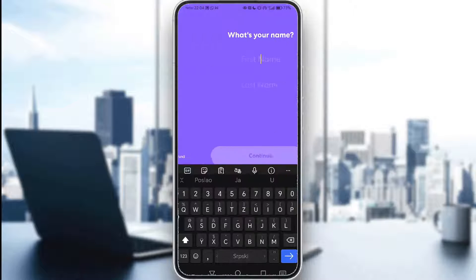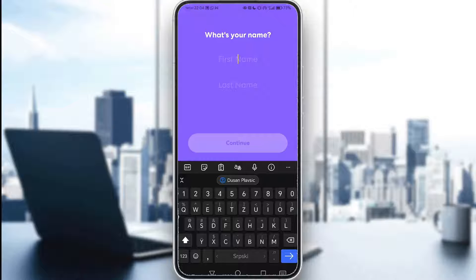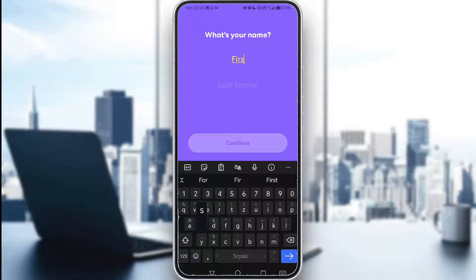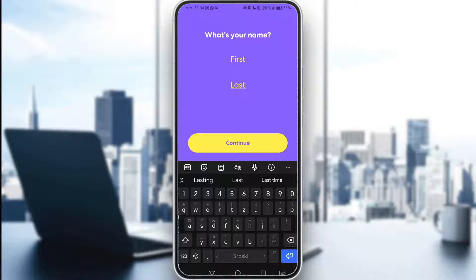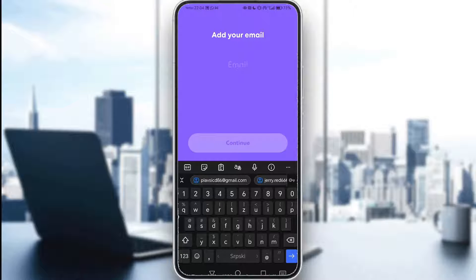Then click continue and then enter your first and last name. First and last will be my first and last name. And then you just click continue and then you have to add your email.